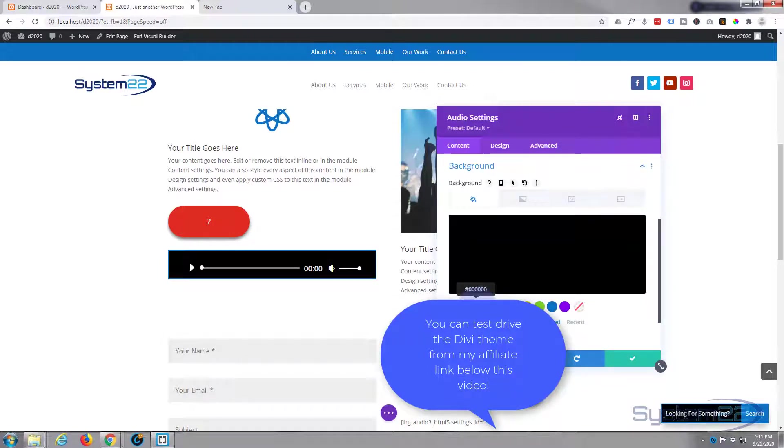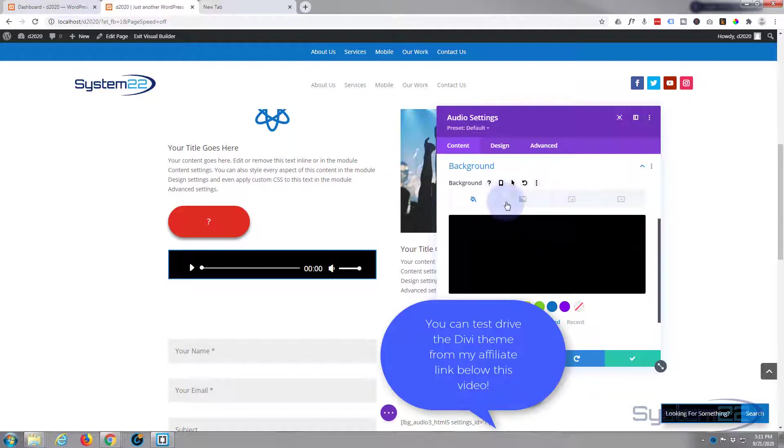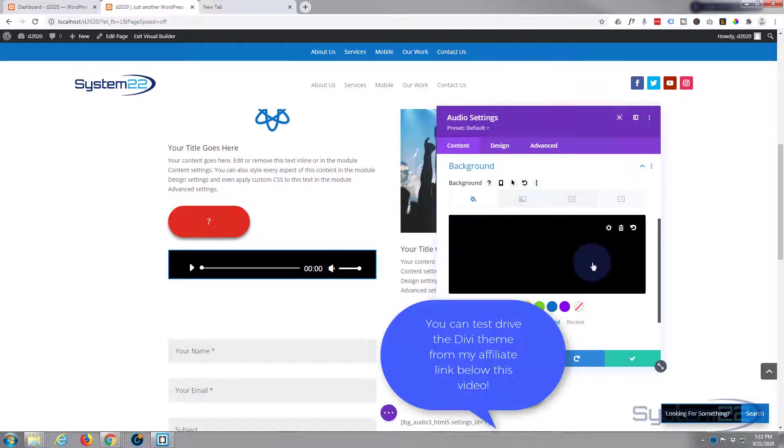Obviously you make yours whatever color you want. You can have a gradient, you can have an image, you can have a video if you want to, but I don't think that would work too well behind there.